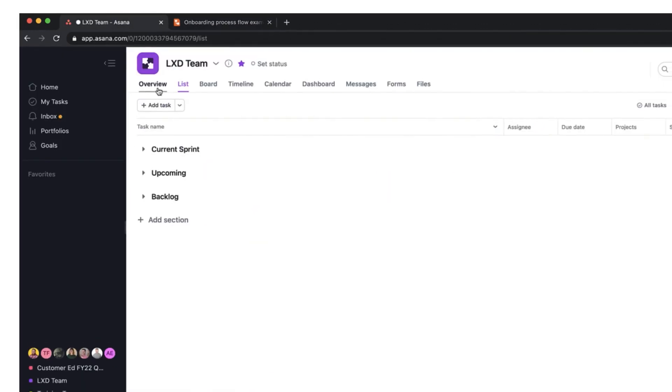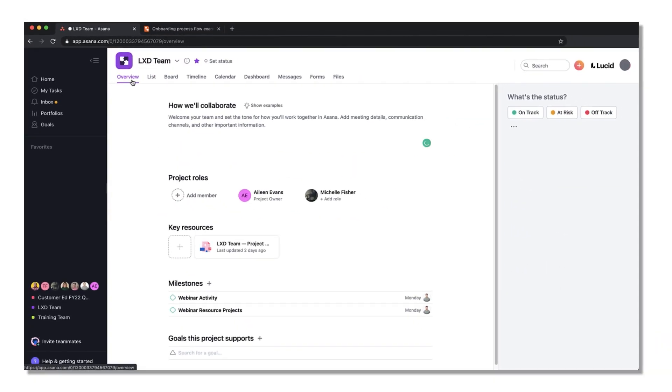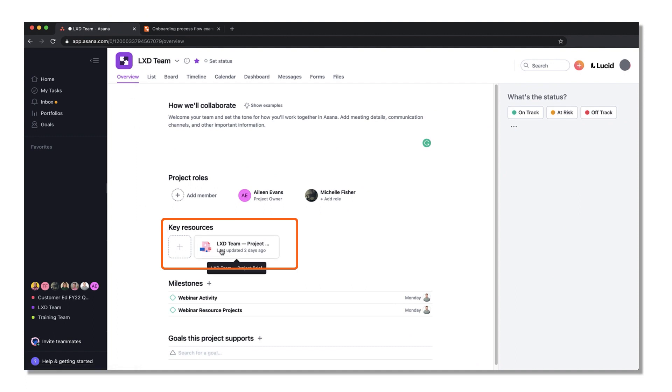Go to the overview tab and from the key resources section, click create a project brief. If there's already a project brief, click anywhere on the title.